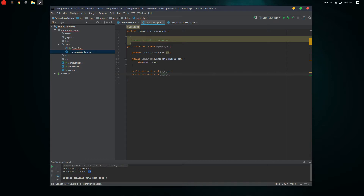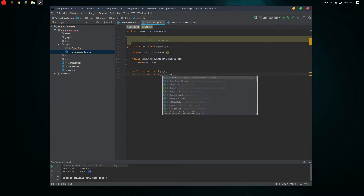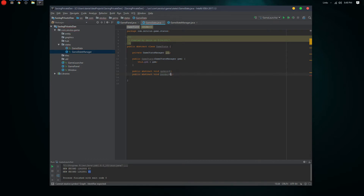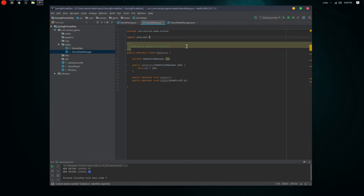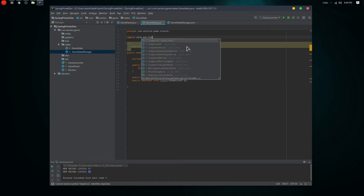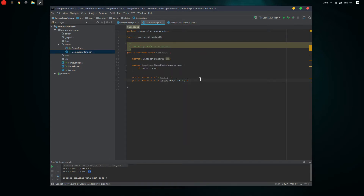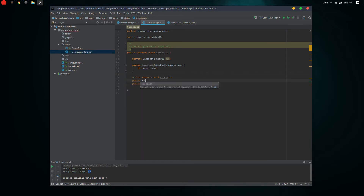We need a public abstract void update, and we have a render — and every render is gonna have a Graphics2D object. Then we're gonna have public abstract void input, with different things. Let's go ahead and actually make those classes.